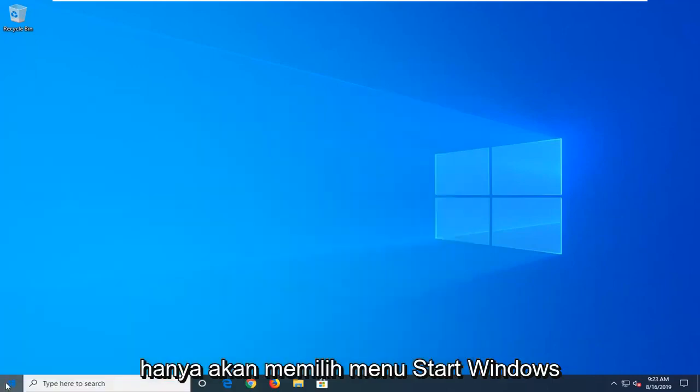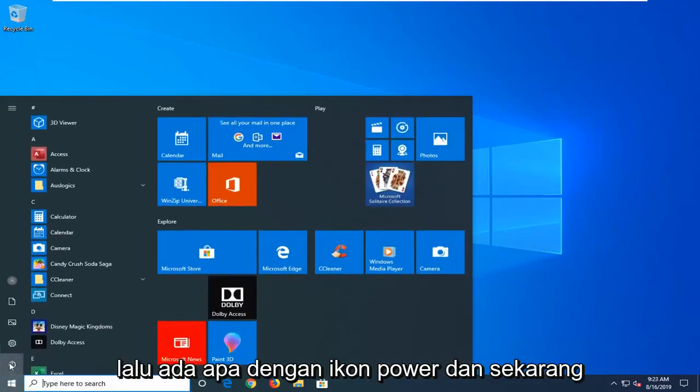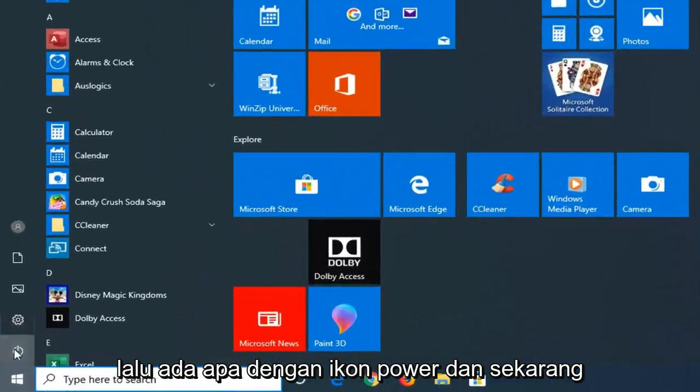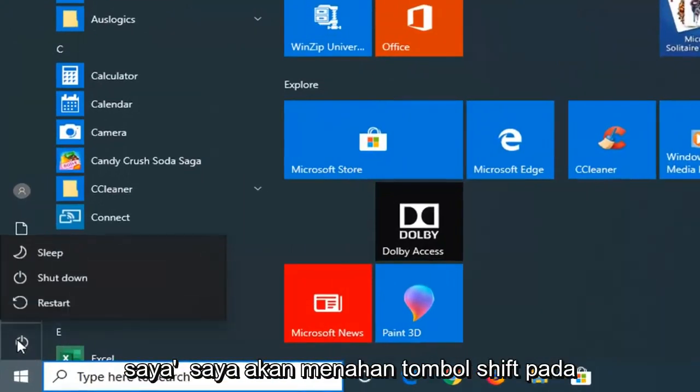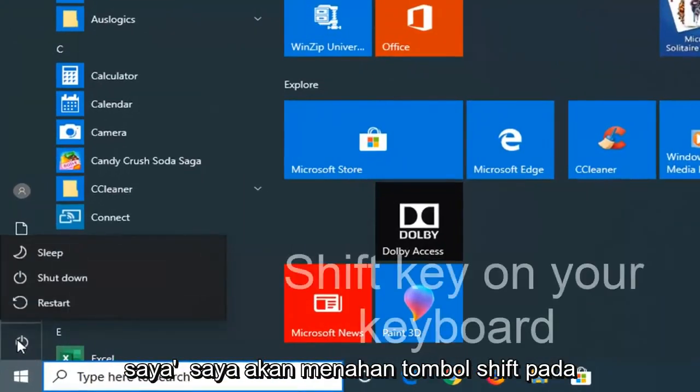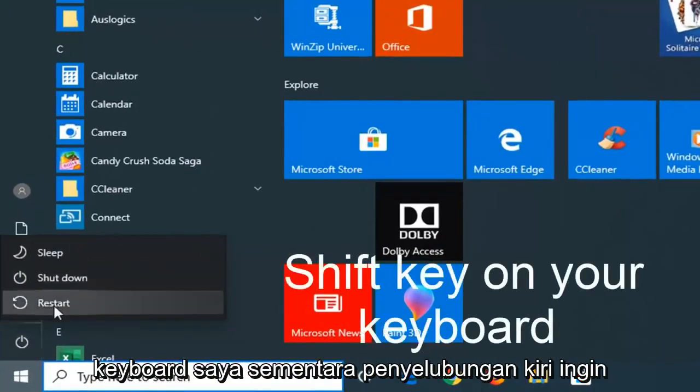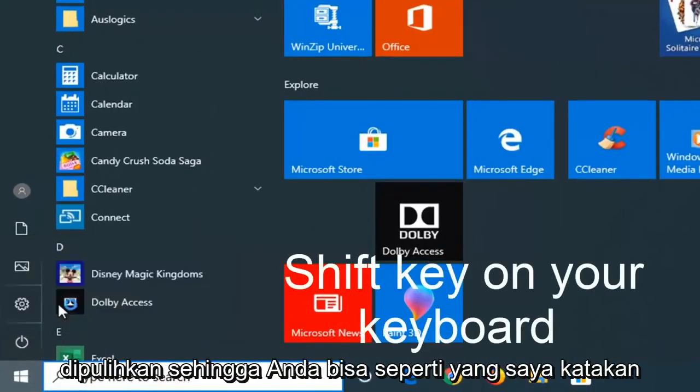So I'm just going to select the Windows Start menu. Then I'm going to select the power icon. And now I'm going to hold down the Shift key on my keyboard while left clicking on Restart.